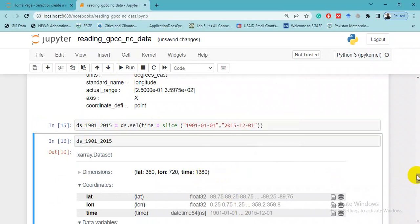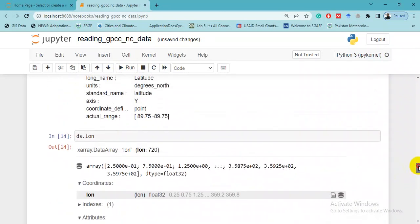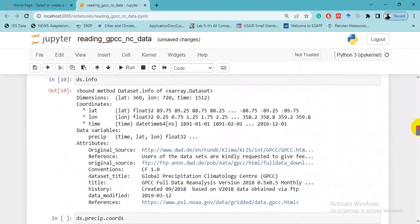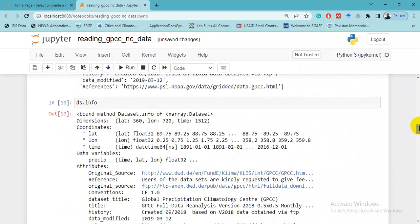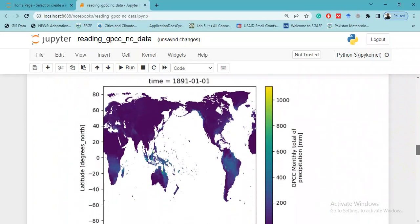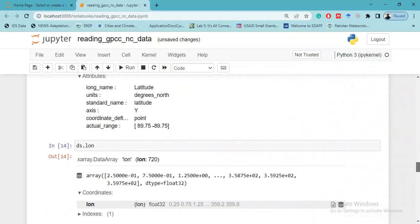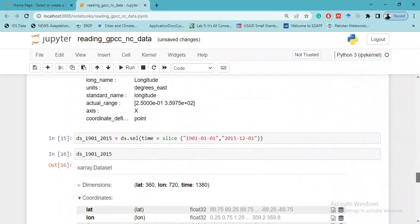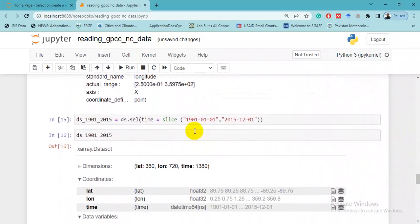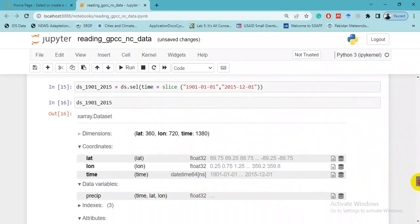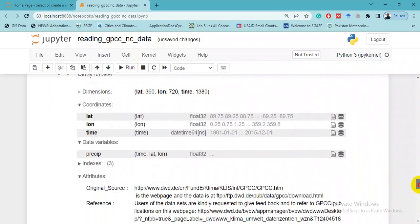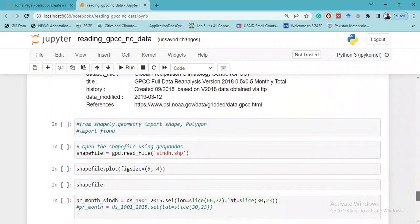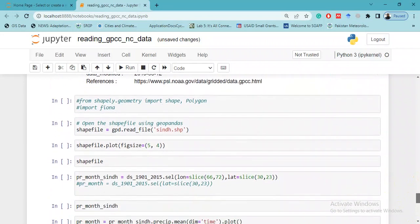Earlier it was 1512 months, but here it is 1380 because originally the data starts from 1891. In this line we selected the dataset from 1901 to 2015 only, so now it is showing us 1380 months.